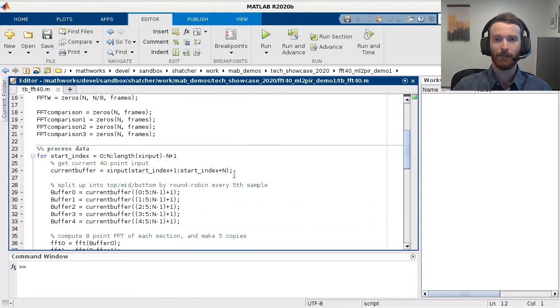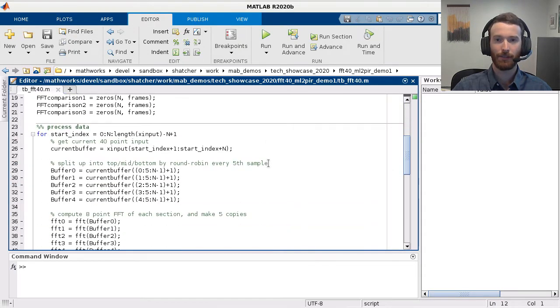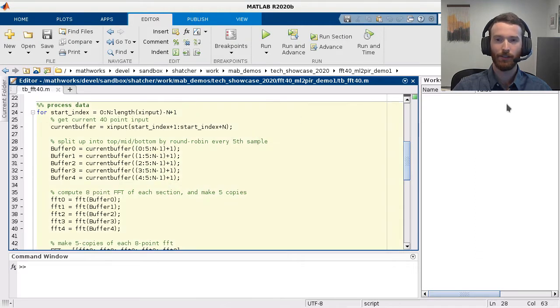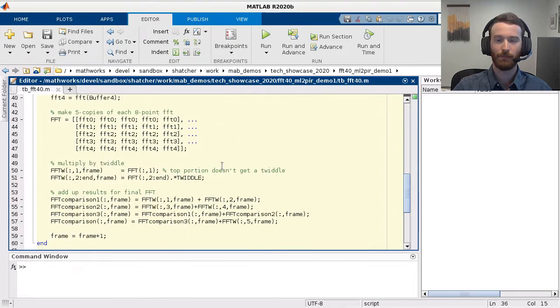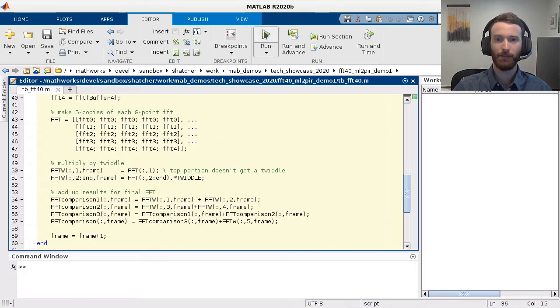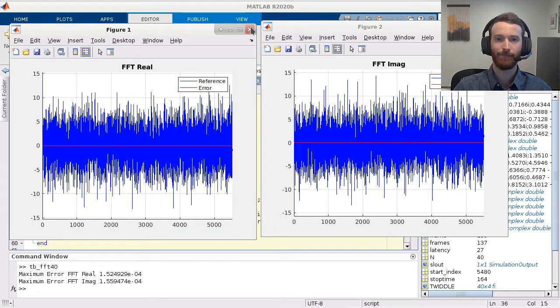In MATLAB, it is fairly easy to build out a 40-point FFT. In 30 lines of code, we can express the FFT operation based on 8-point FFTs. Comparing the implementation to the built-in FFT proves the two are very similar.